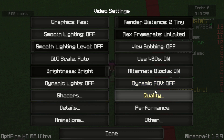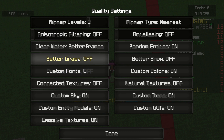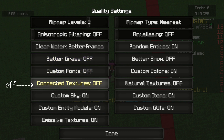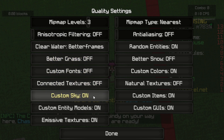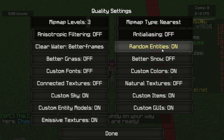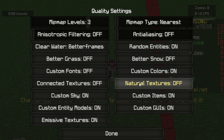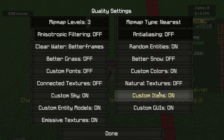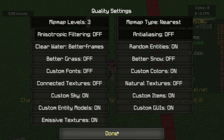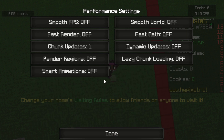Quality: min map level 3, put this off, clear water on for better frame rates, better grass off, custom fonts off, connected textures on, custom sky on, custom entity models on, immersive textures on. Mini map level nearest, put this off, random entities on, better snow off, custom colors on, natural textures off, custom items on, and custom GUI on as well.